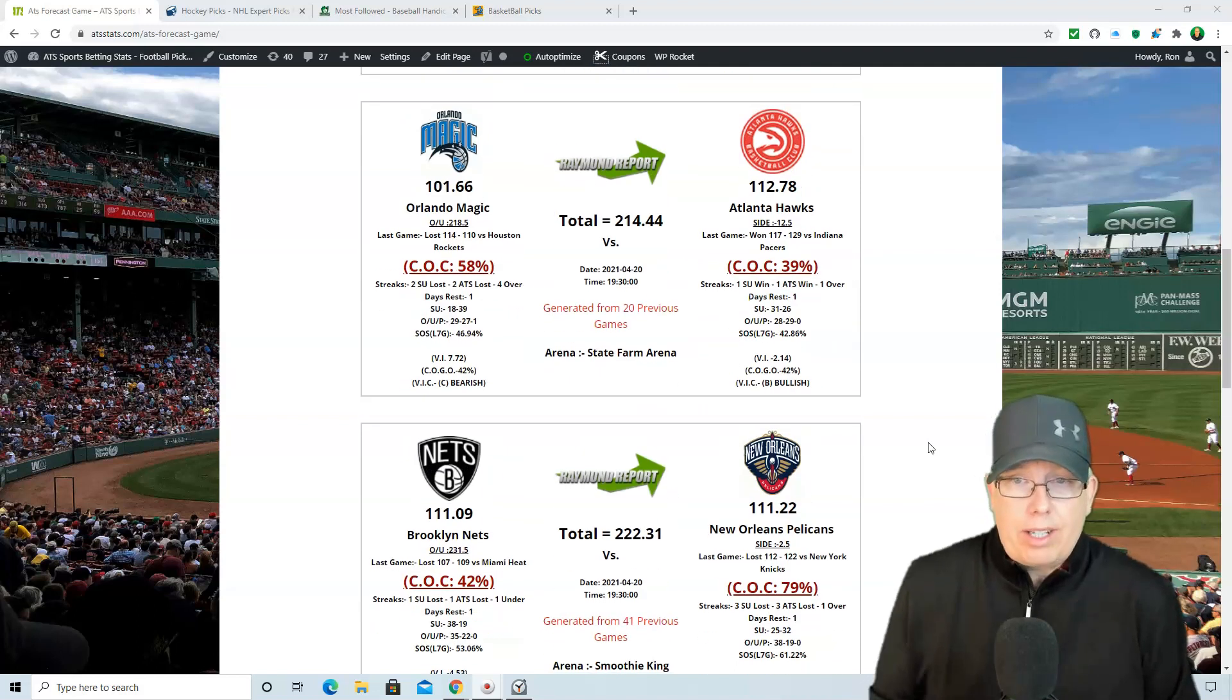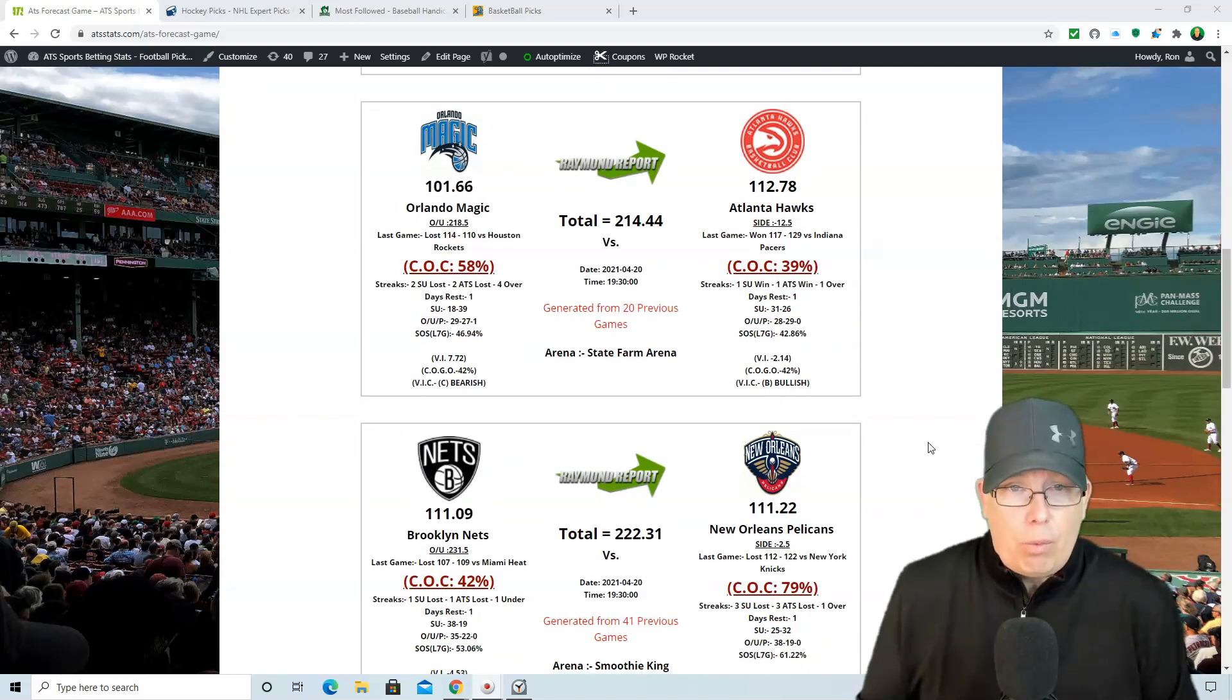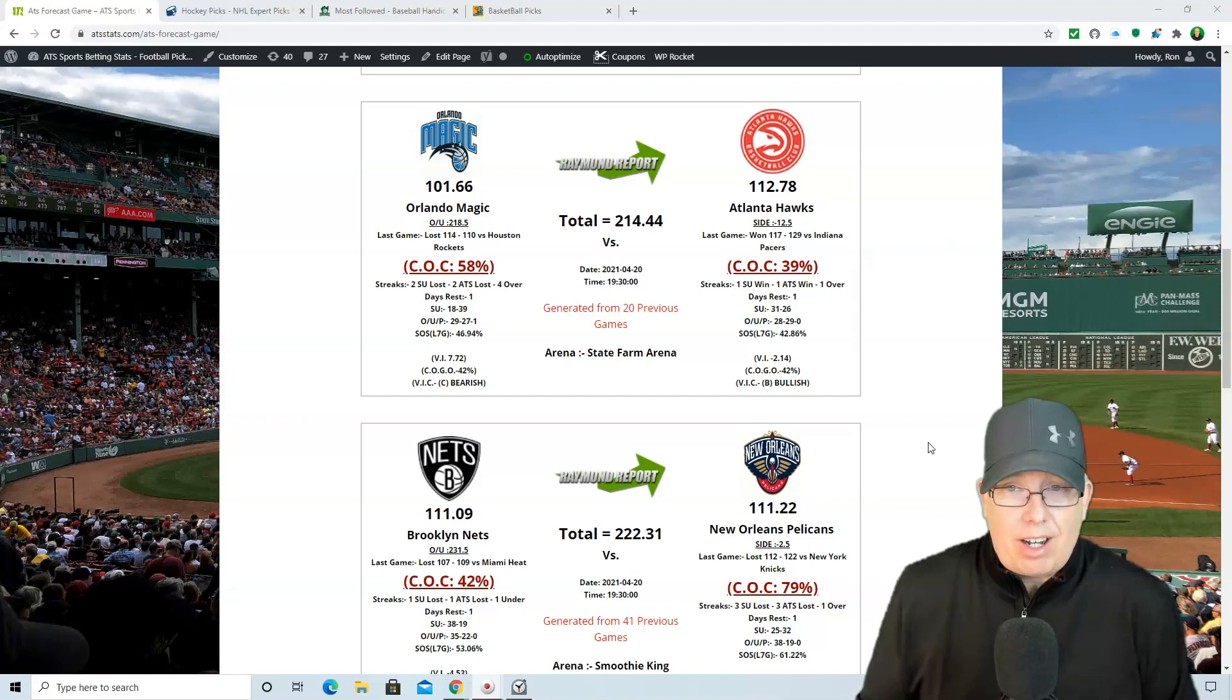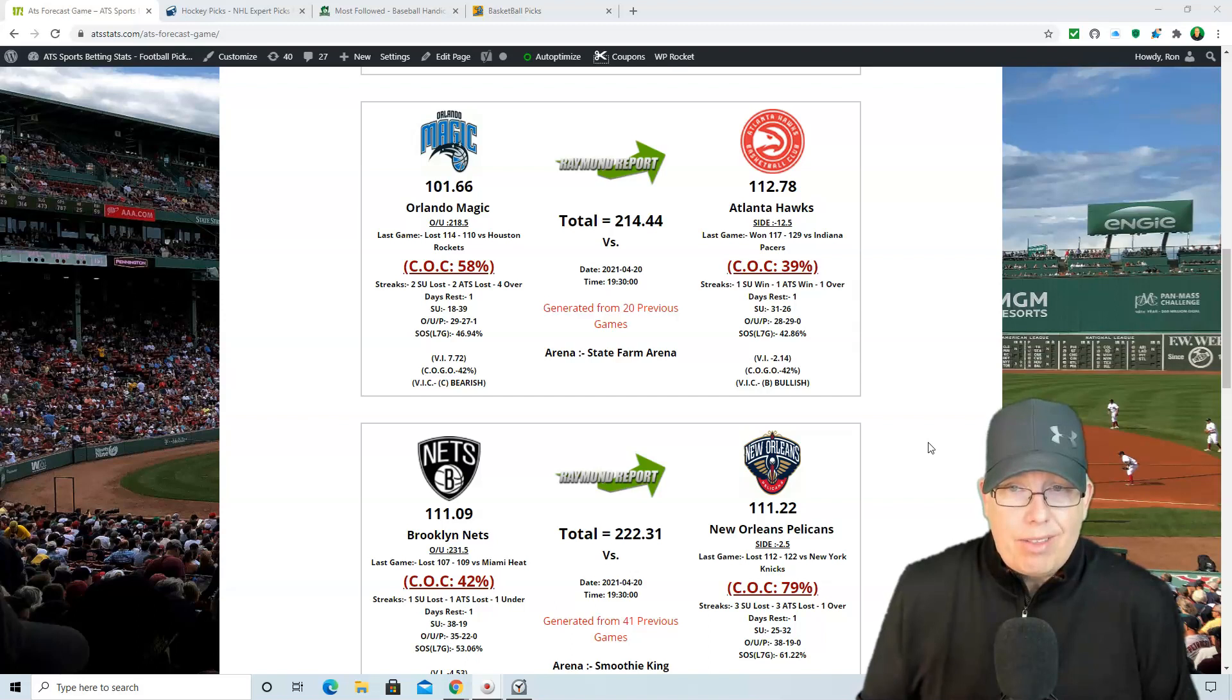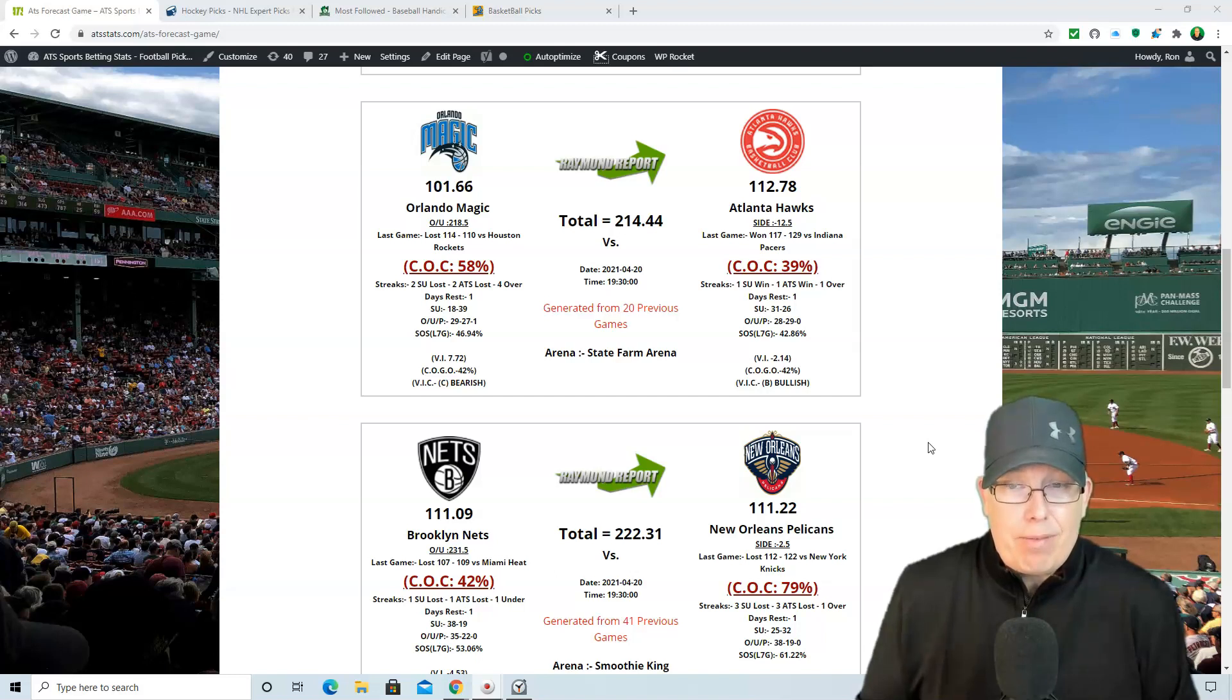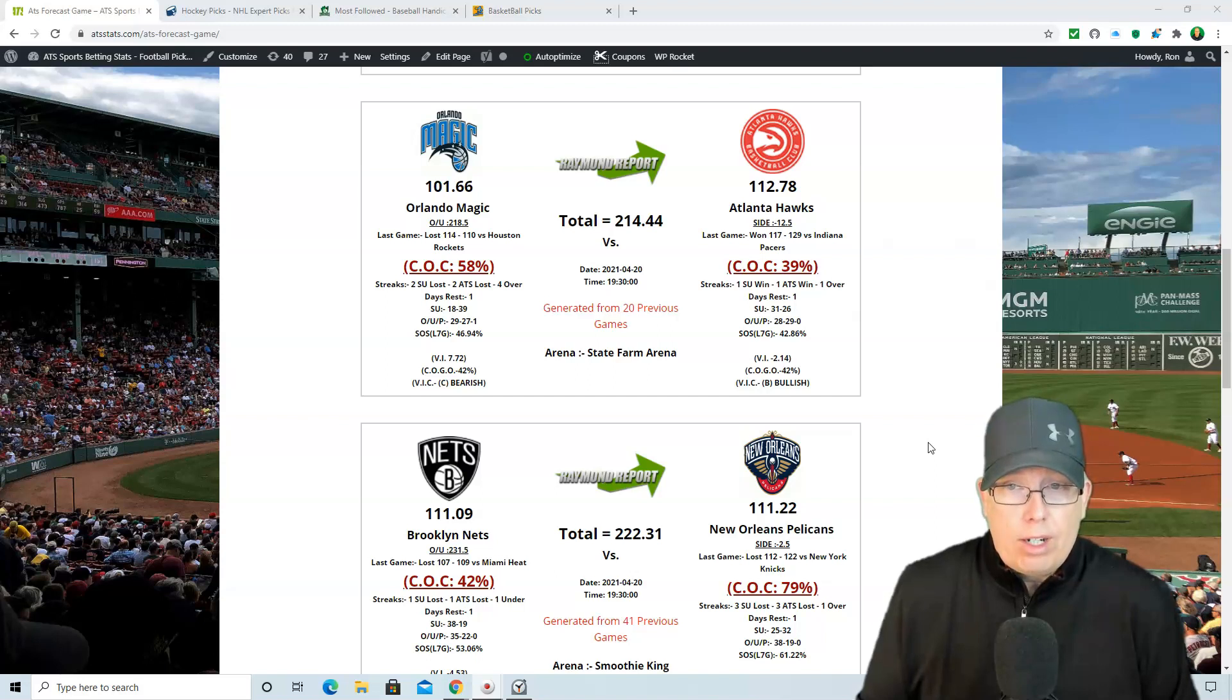Orlando taking on the Atlanta Hawks. Now Orlando 114-110 loss in their last game a couple nights ago against Houston. And now they're facing the Atlanta Hawks who are coming off a 129-117 win over the Indiana Pacers. Now the Hawks 31-26 on the season, a 12 and a half point favorite here tonight against the Magic. And we got them winning by 11. 112 to 101, the overrunner at 214.44. Looking at our value index here, obviously, because they're playing a C-type team in the Raymond Report.